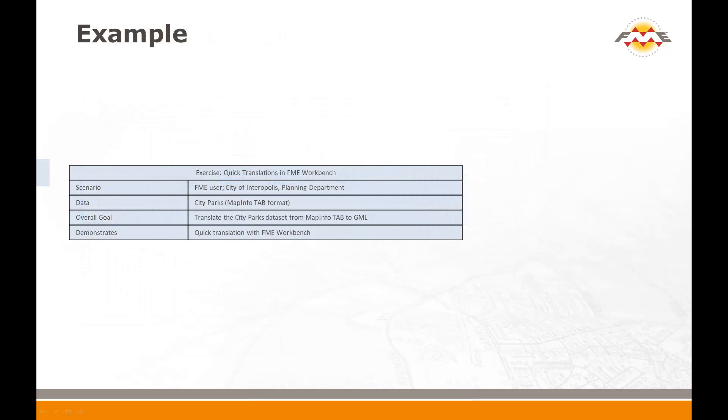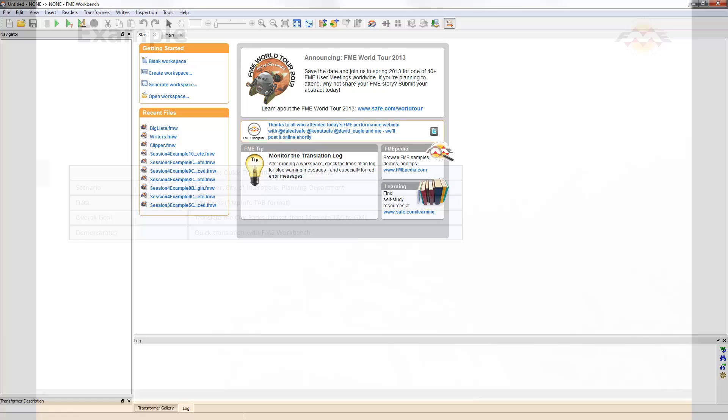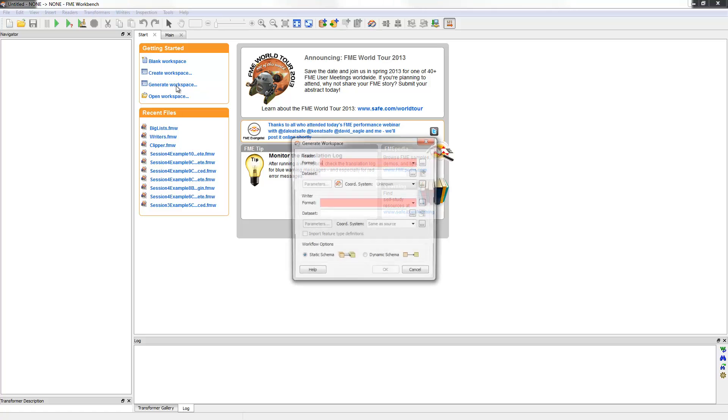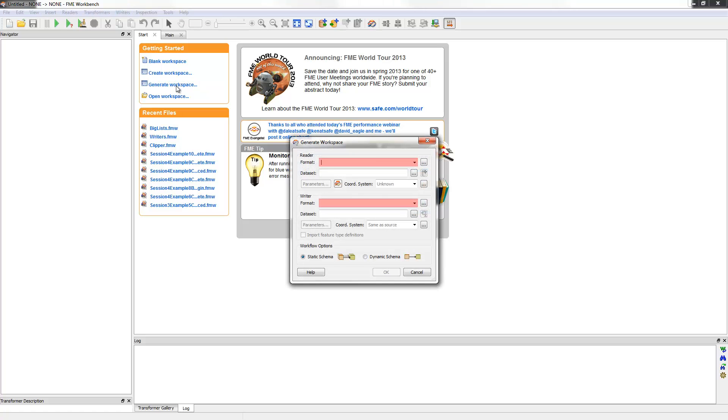The second example shows how to translate data format using FME Workbench. Here I'll translate some MapInfo tab format data into a GML dataset. As you can see, I already have FME Workbench open. In the Start screen, I'll choose the option to Generate a Workspace. This will open the Generate Workspace dialog.